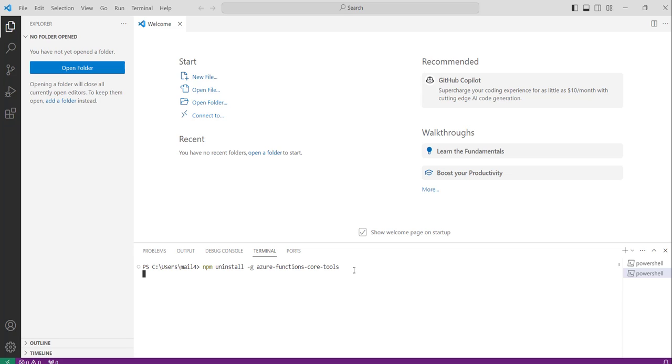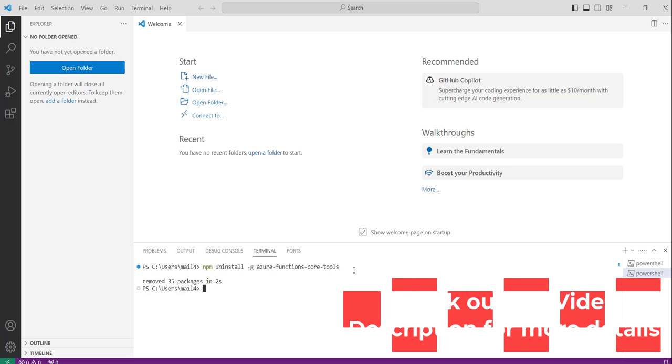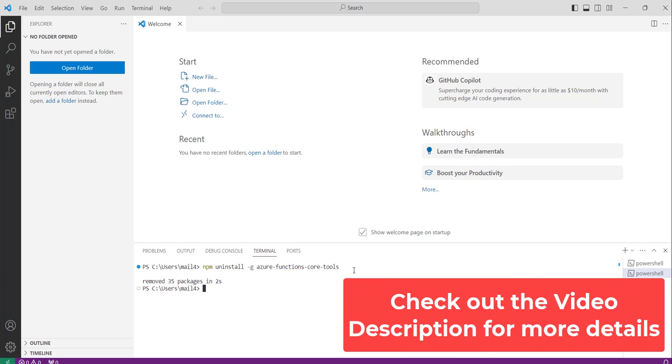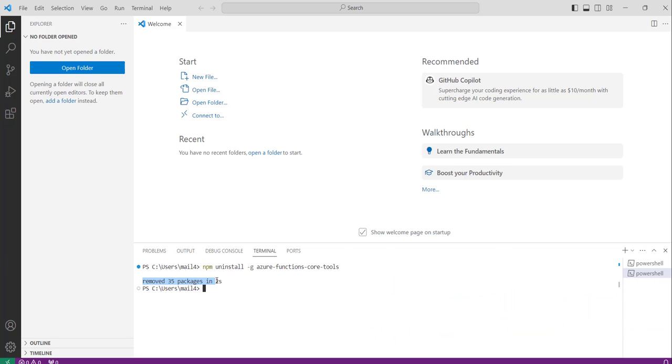Just hit enter. So moment I will hit enter, you can see it started the uninstallation process and you can see here removed 35 packages. So that means it has been uninstalled successfully.